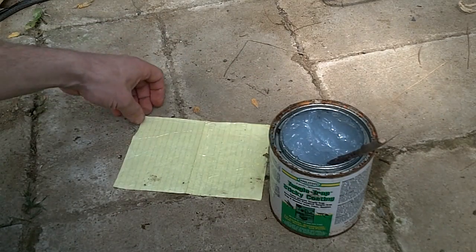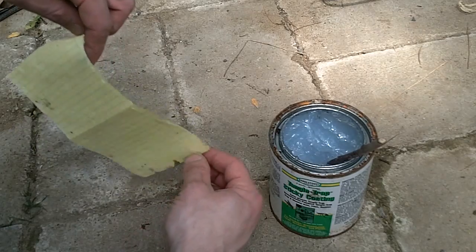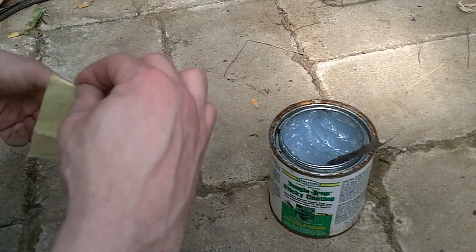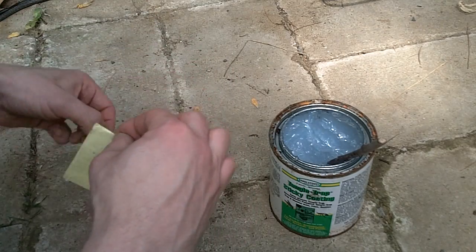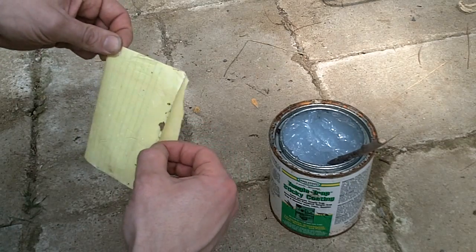When you are done, take the paper and fold it in half again. It is helpful not to apply any sticky goo in the area where you will hold the paper with your fingers.